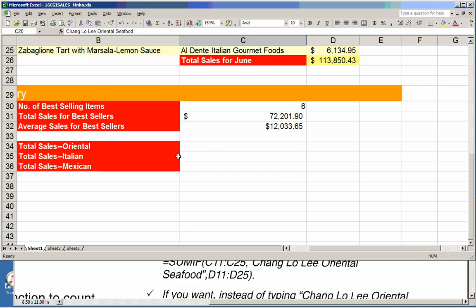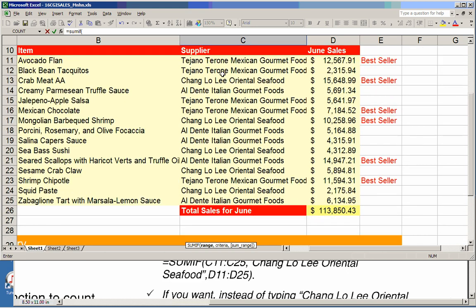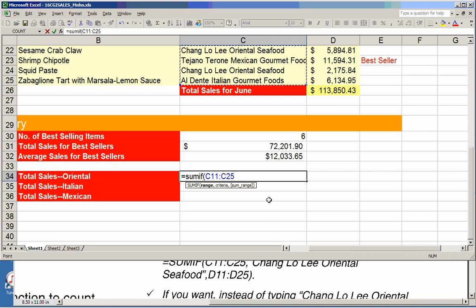Let's start with the total sales of Oriental food. I'll type equal sign, SUMIF, and open parentheses. Excel recognizes the function and asks for the range and the criteria. Remember, the first two items specify where the testing criteria are. The range where the testing criteria are located is the supplier column.